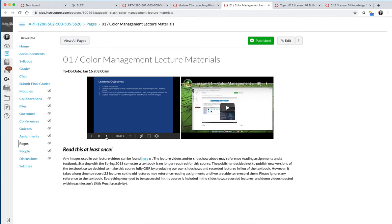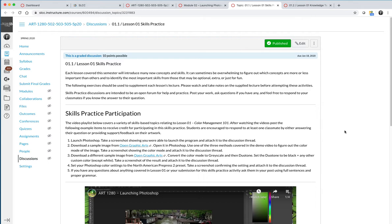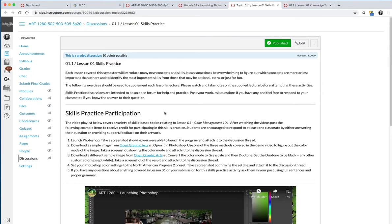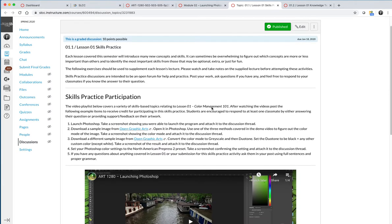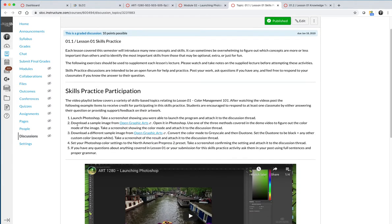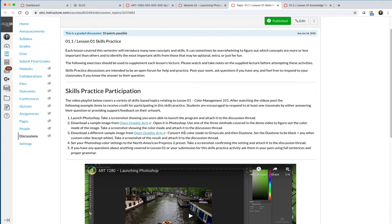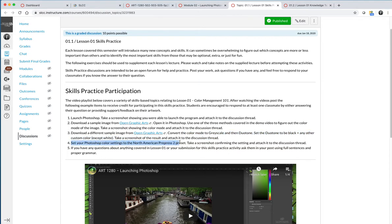After you participate in the slideshow lecture, whether you read the slideshow, watch the videos, or do both, you will complete a skills practice and a knowledge test. The skills practice is meant to be a low-pressure environment for you to practice whatever skills are learned in that particular lesson. For Lesson 1, you are learning basically how to open Photoshop and to change color modes. For the skills practice, you will be asked to launch Photoshop, take a screenshot, download an image and open it in Photoshop. You'll use a different image and change the color mode from whatever color it is to grayscale and then to duotone. You will set your Photoshop color settings to North America Pre-Press 2, etc.